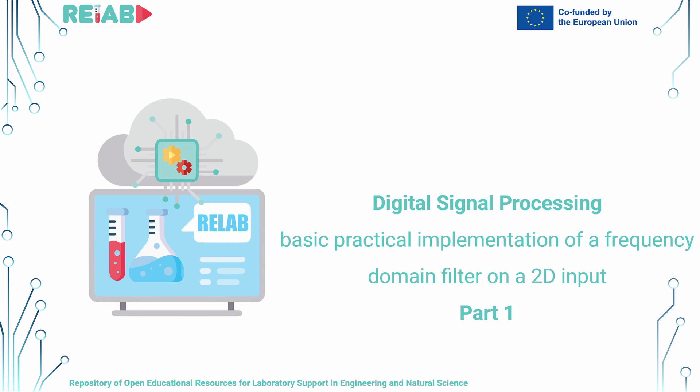In this video we will be going over how to apply frequency domain filtering on two-dimensional inputs. Two-dimensional inputs can be represented as matrices or as images.